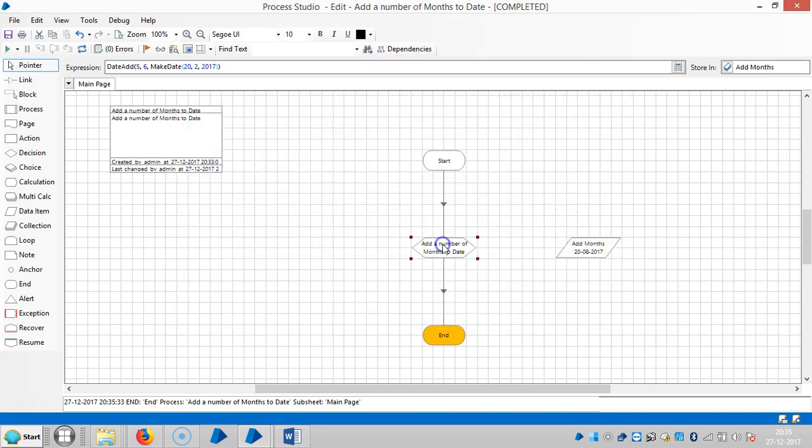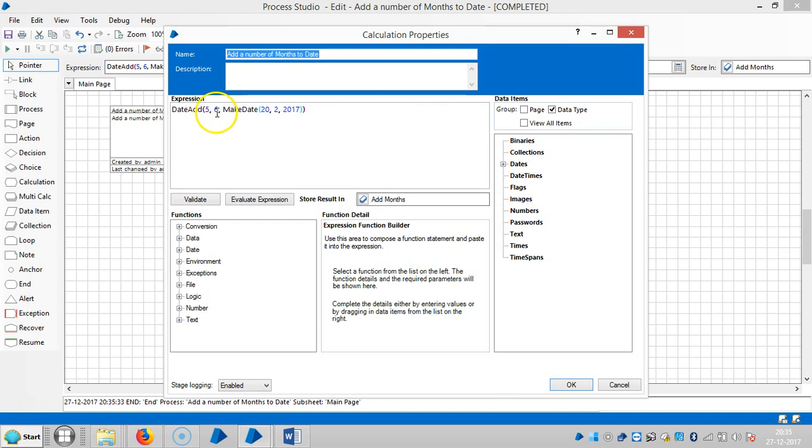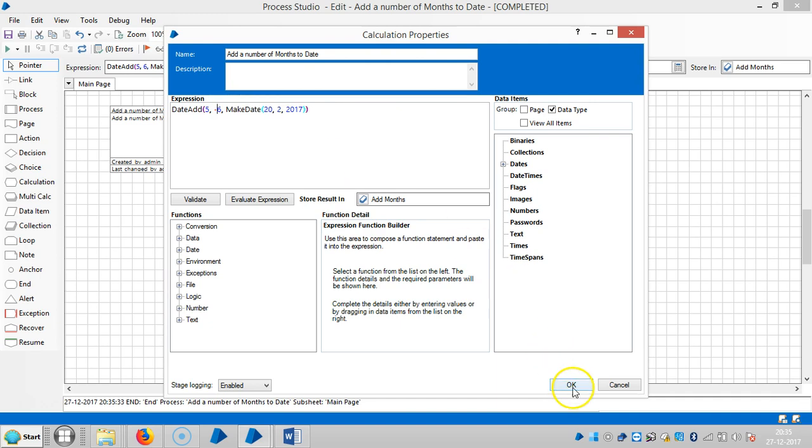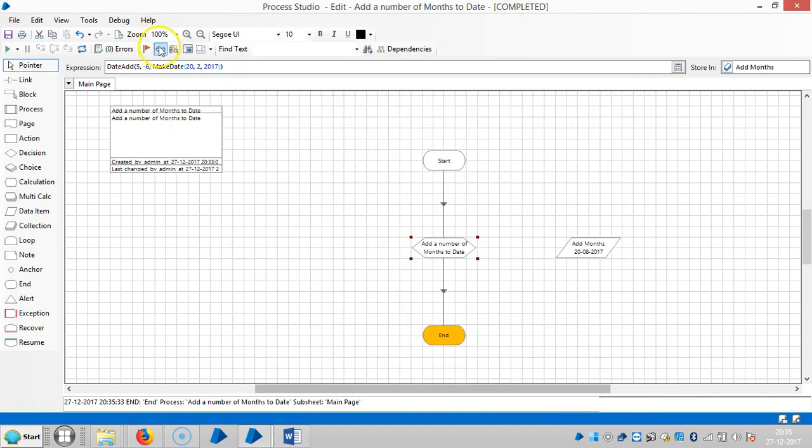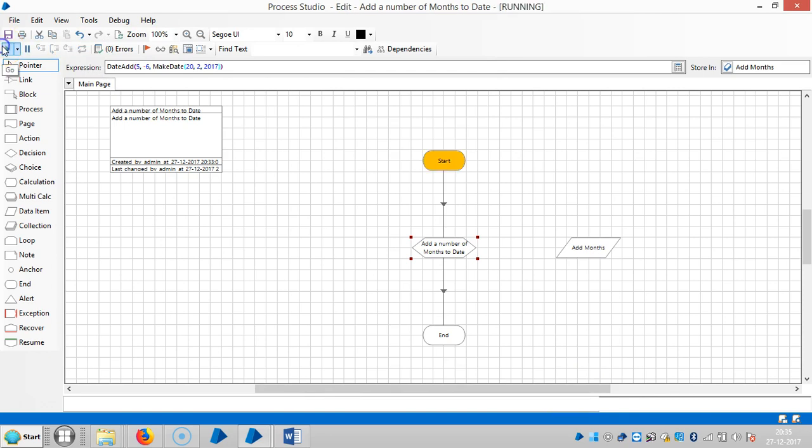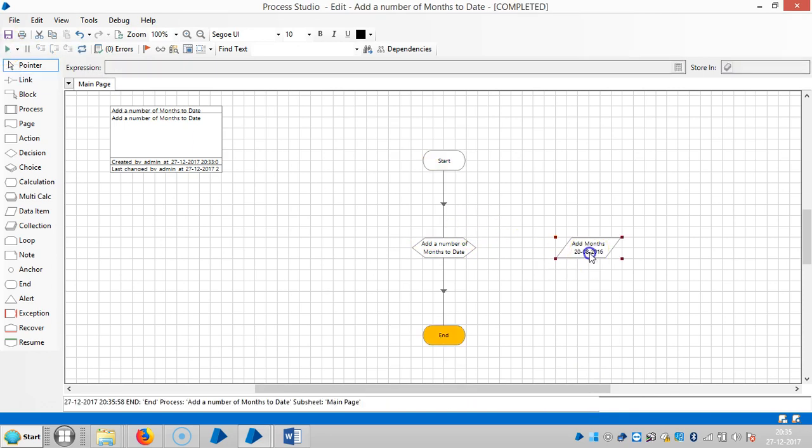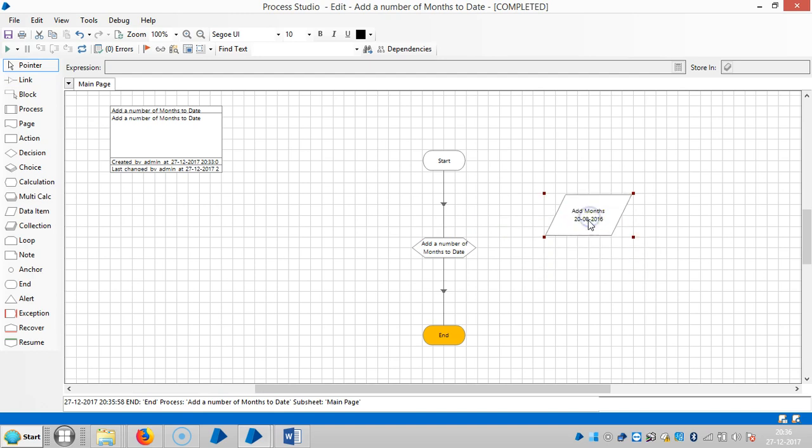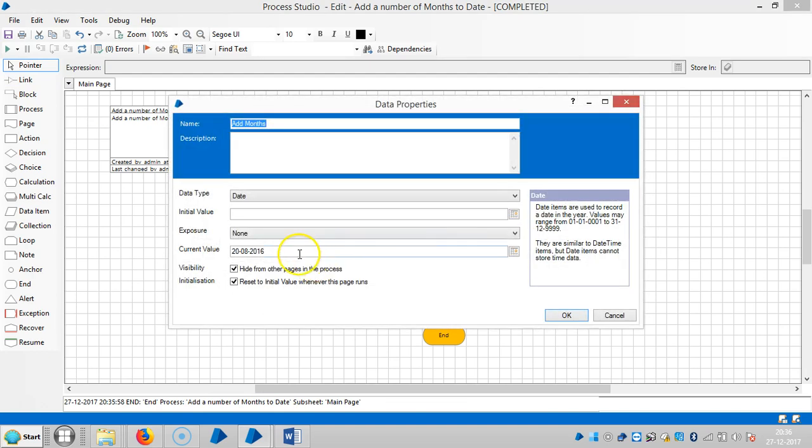And similar to that, we can subtract a month also. So if I make it minus, then click on okay, so reset it. So now you can see we switched to 2016.